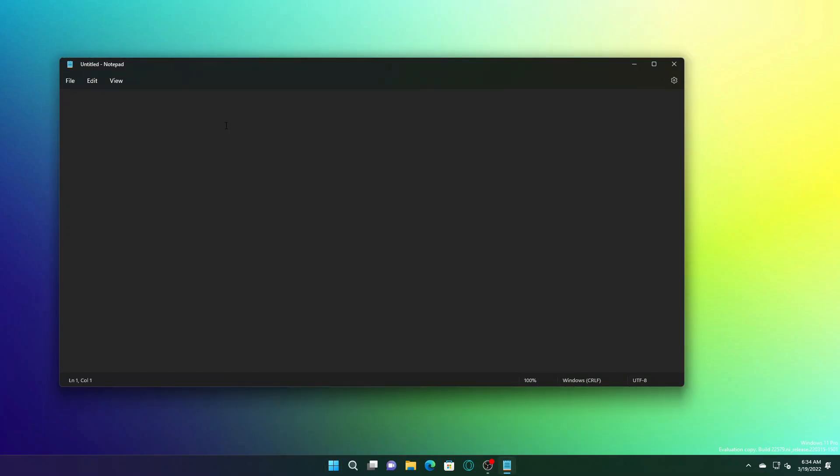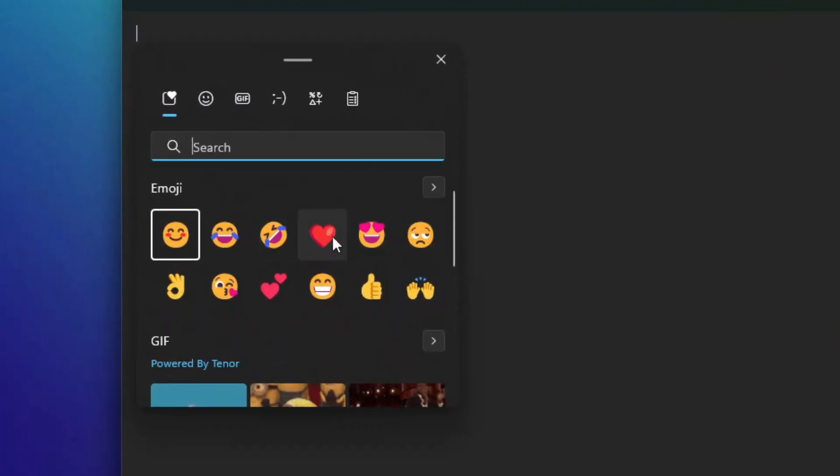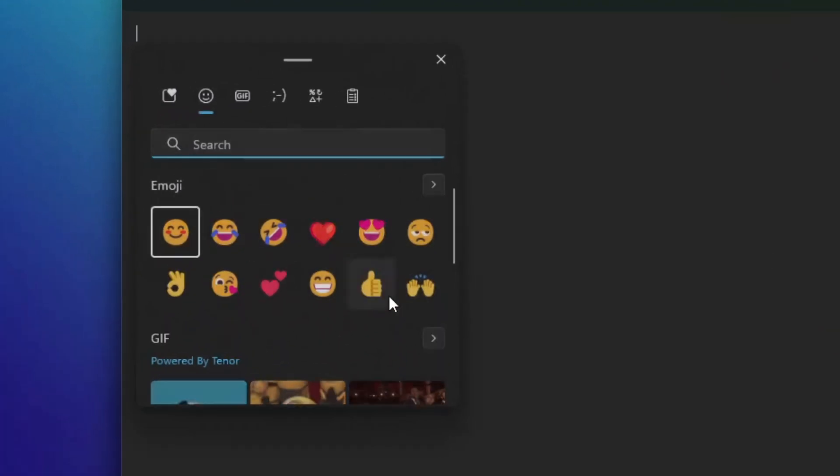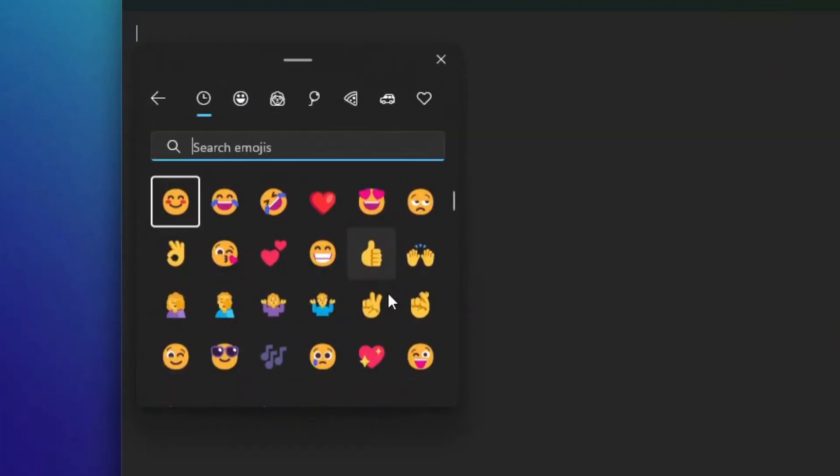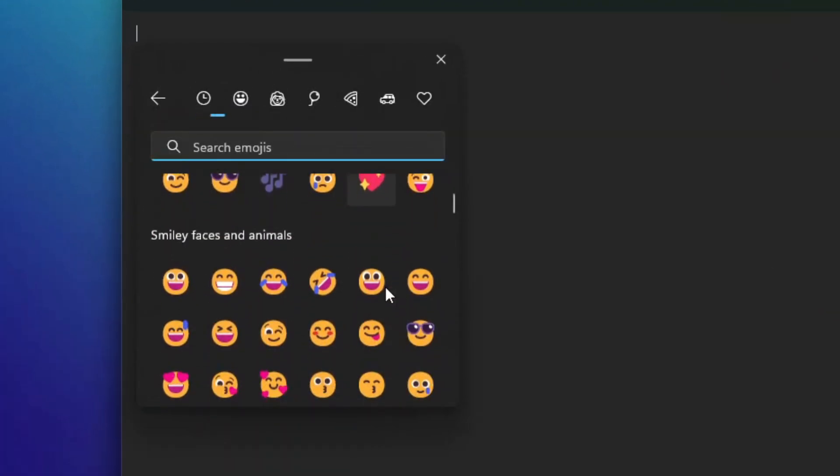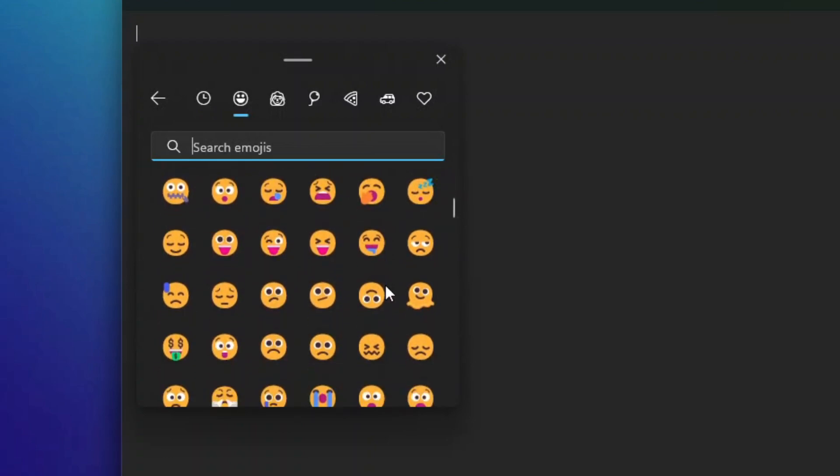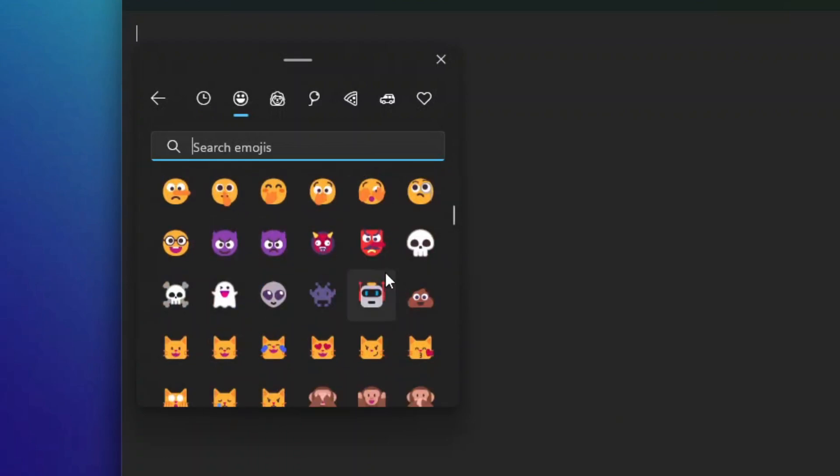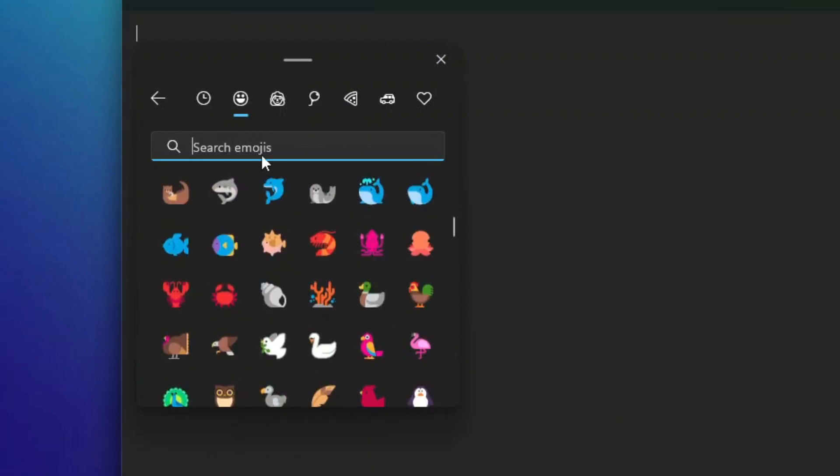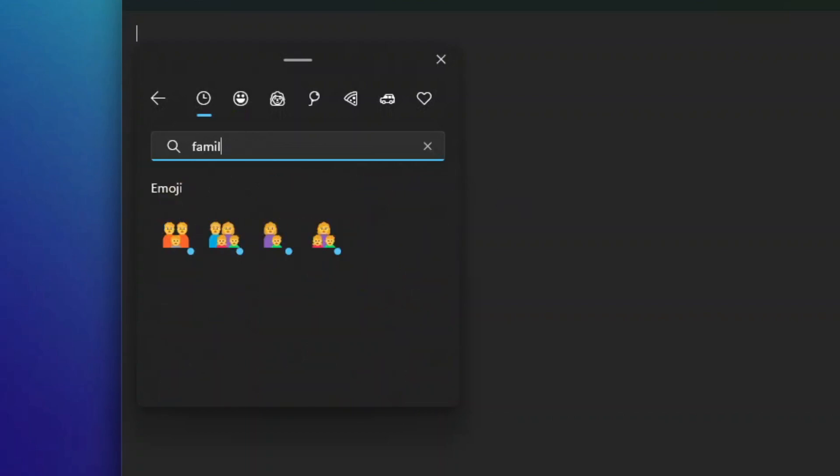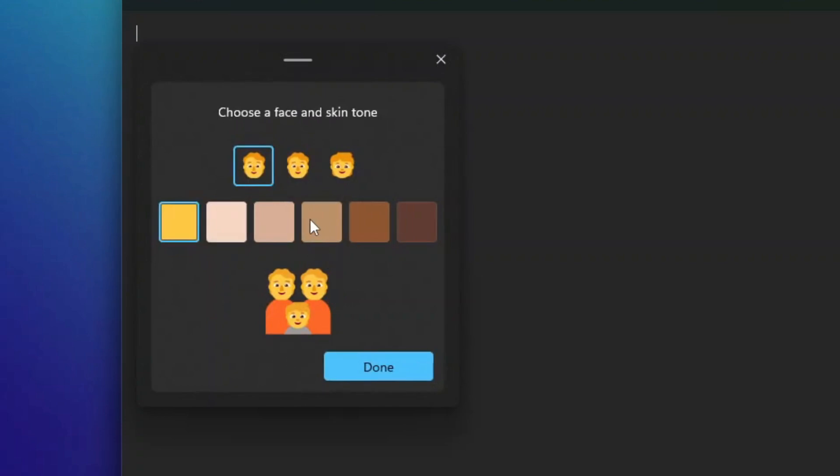Now the emojis that are customizable have a small dot in the right part. Let's find such an emoji. As you can see, there's a small dot in the right part because it's customizable, so you can customize the emojis as you like.